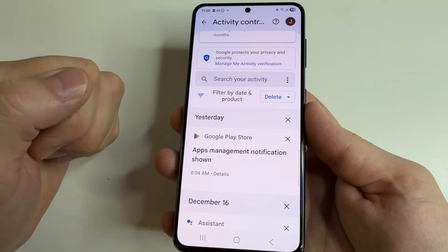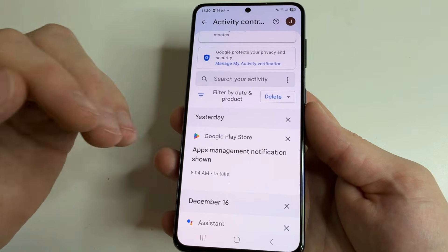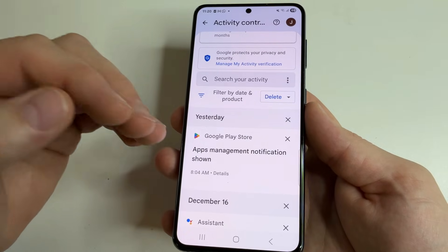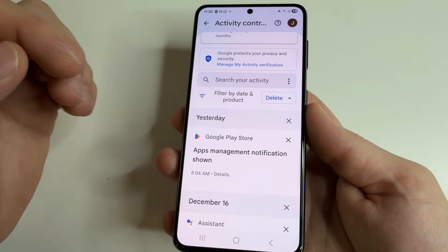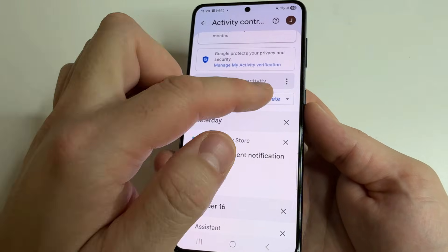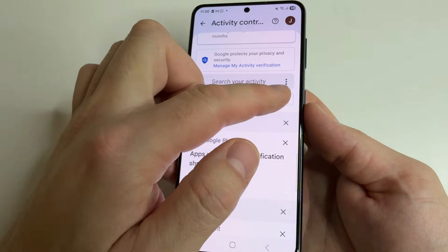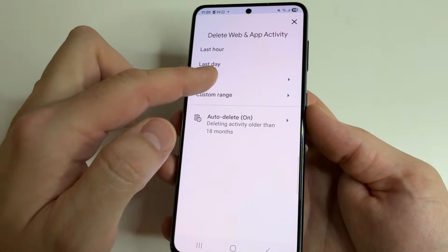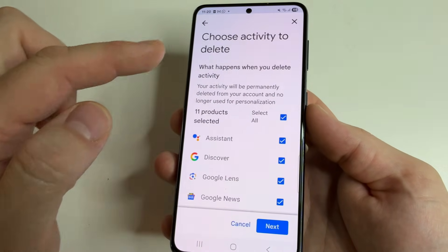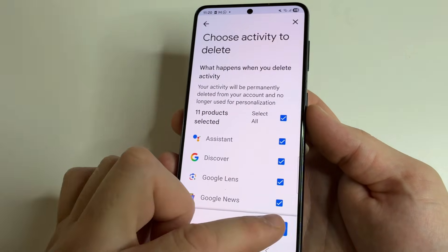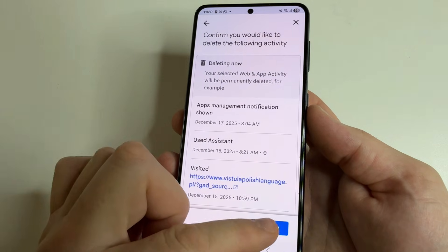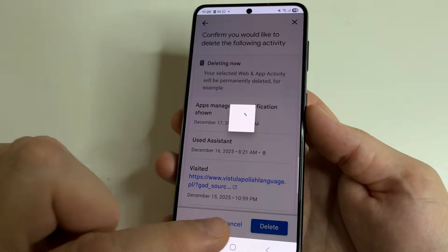The first thing we will do is delete everything that has been collected about us. To do this, tap on 'Delete,' then select 'All time,' click 'Next,' and then confirm it.